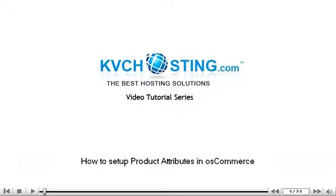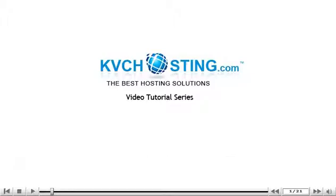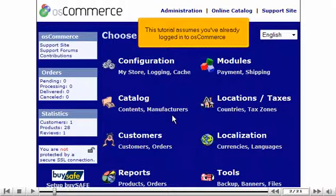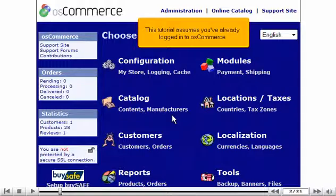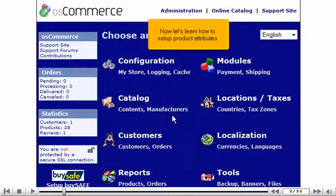How to set up product attributes in OS Commerce. This tutorial assumes you've already logged in to OS Commerce. Now let's learn how to set up product attributes.